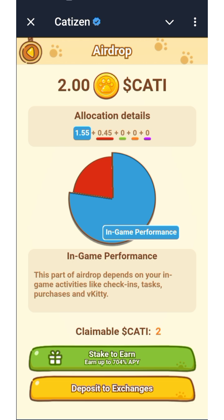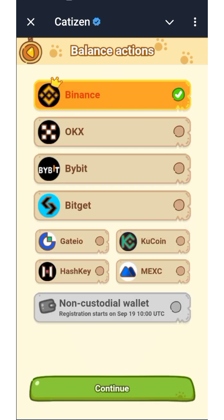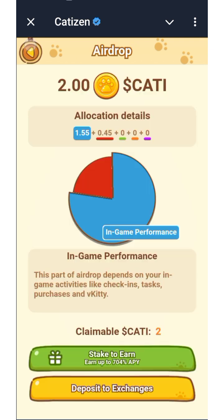The total supply of the Cartesine token is going to be one billion. For those of you that participated in the campaign, you can now deposit your CARTI token to your preferred exchange — Binance, OKX, Bybit, Gate, IOKU, Coin, HashKey, MEXC, and others.